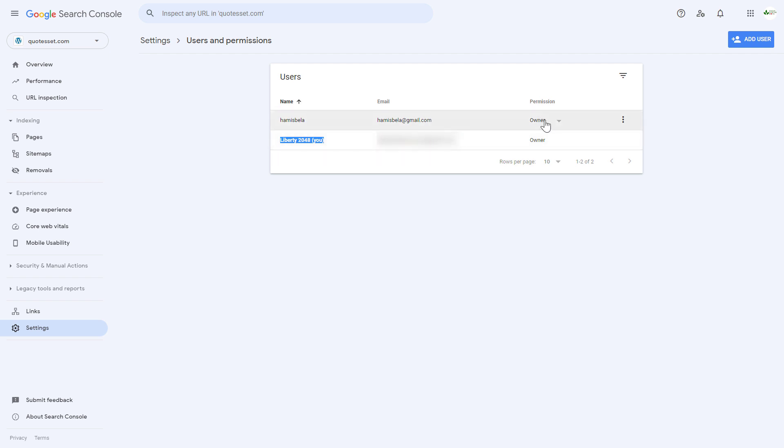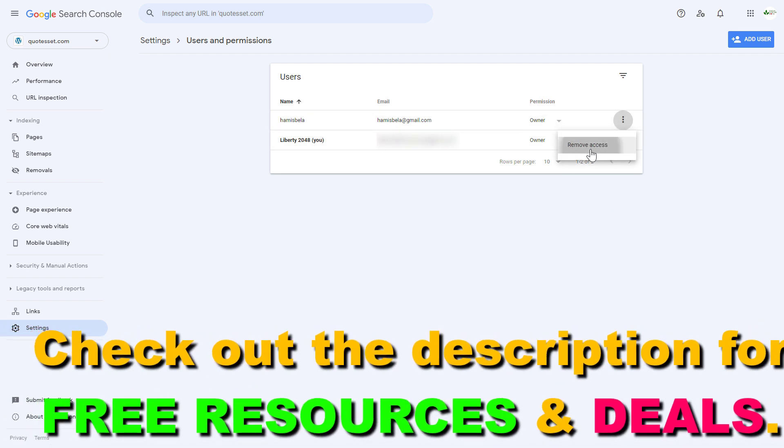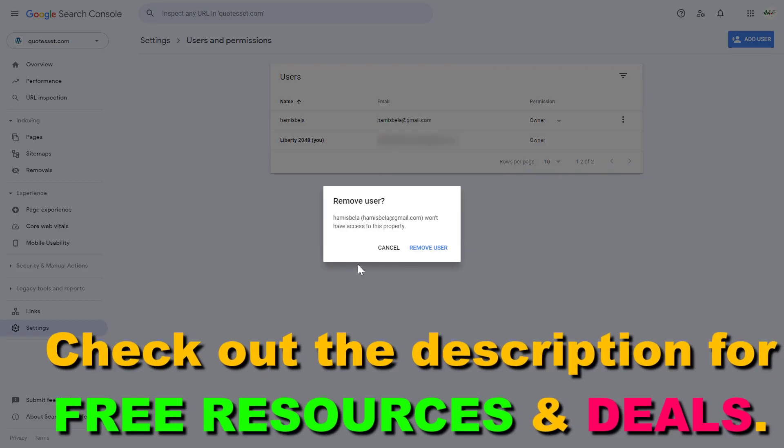And if you want to remove another owner, but this could be a restricted user, all you have to do is click on the three dots next to their name and select remove access and confirm that we want to remove this user from this Google Search Console account.